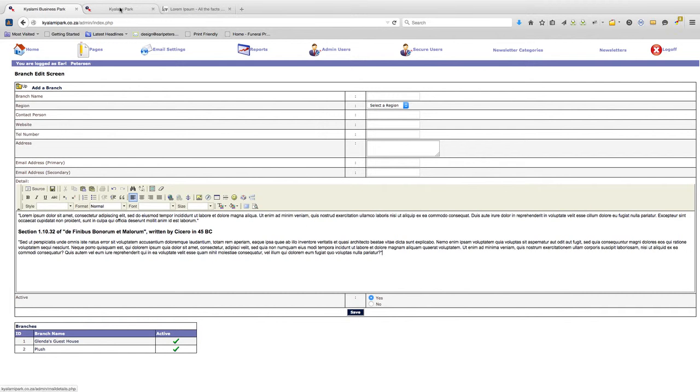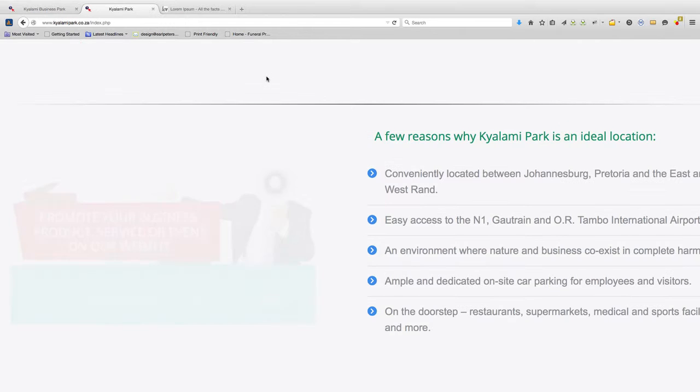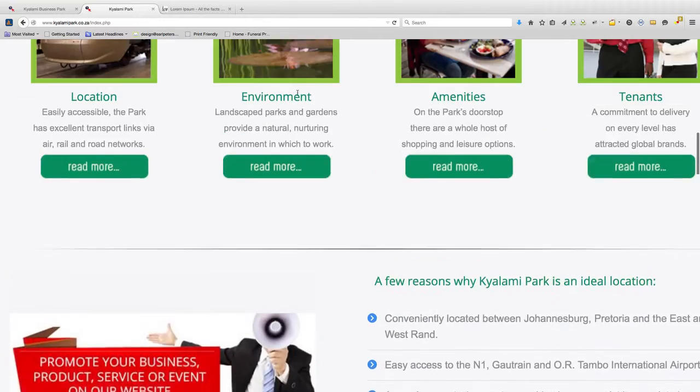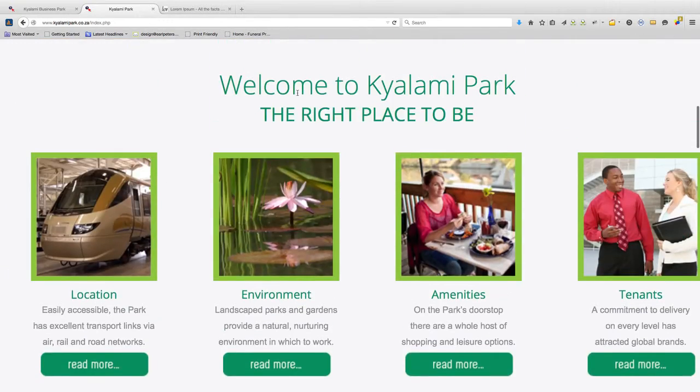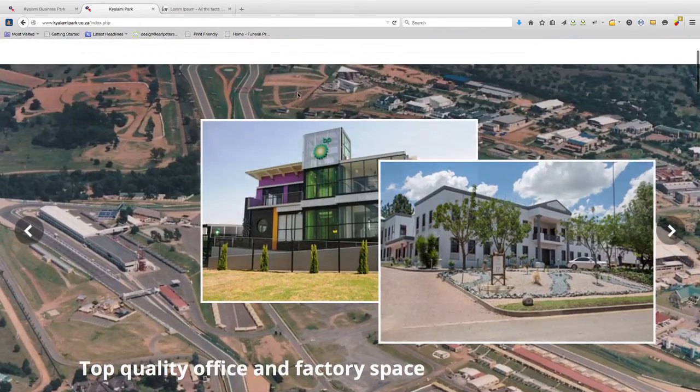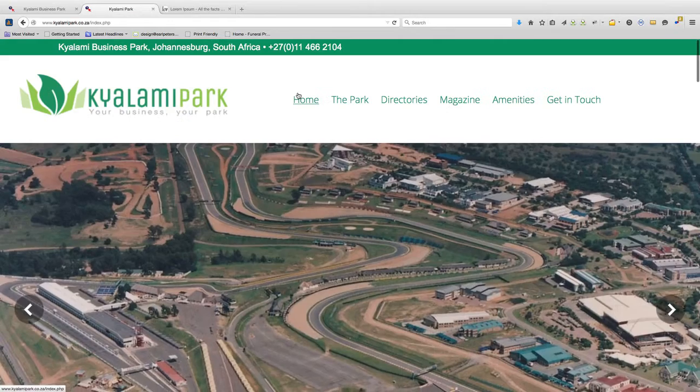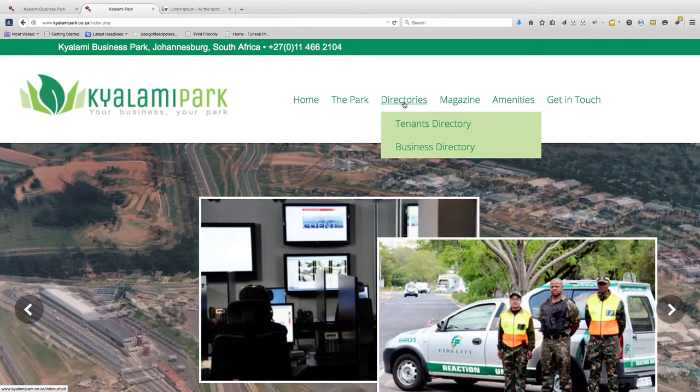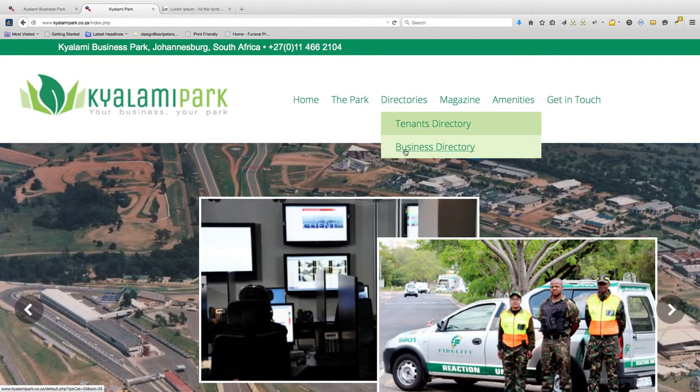Okay, for this next exercise I'm going to show you how to add a new item to the business directory, or add a new business to the list of yellow pages that can be found on the Kyalami Business Park's website.